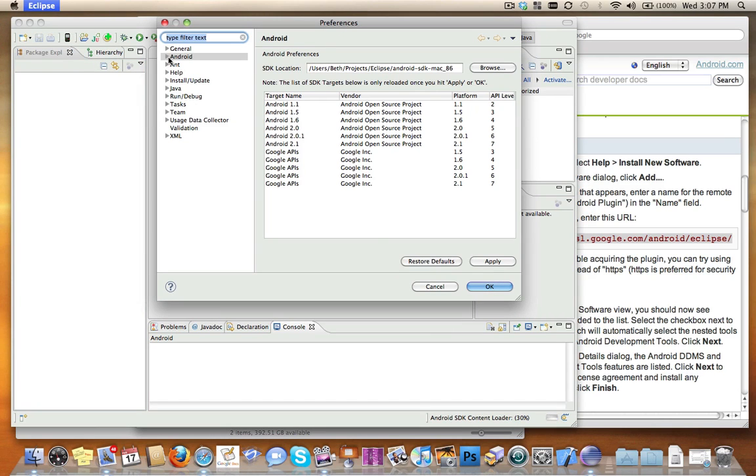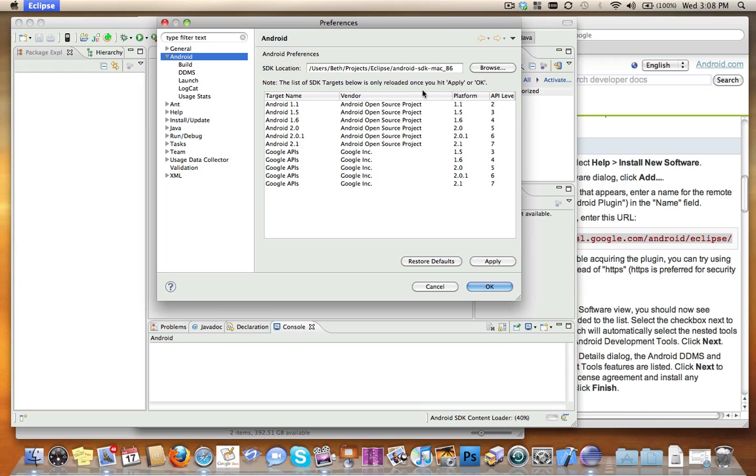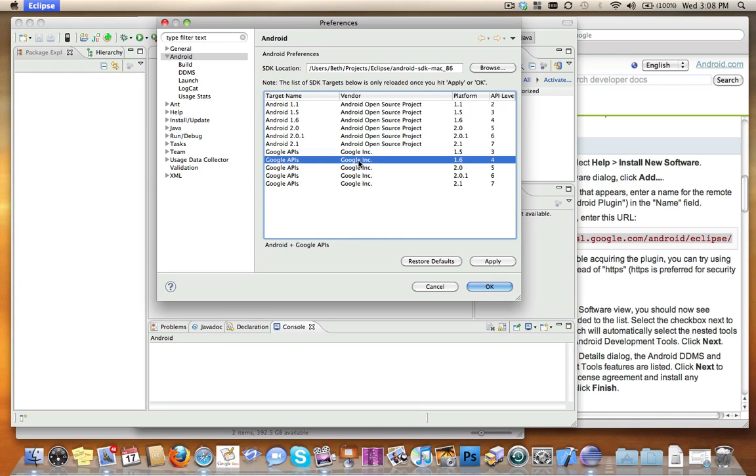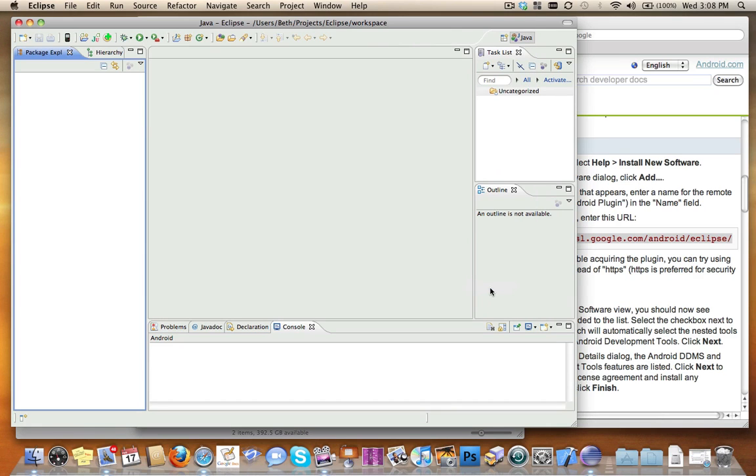Now when I go into Preferences Android, you should see, if you don't immediately right away, go ahead and click Apply. You should see the list of all the Android targets show up so that when you create a new project, for example, if I want to create a 1.6 project with Google APIs like Tony did in class, I have these options.